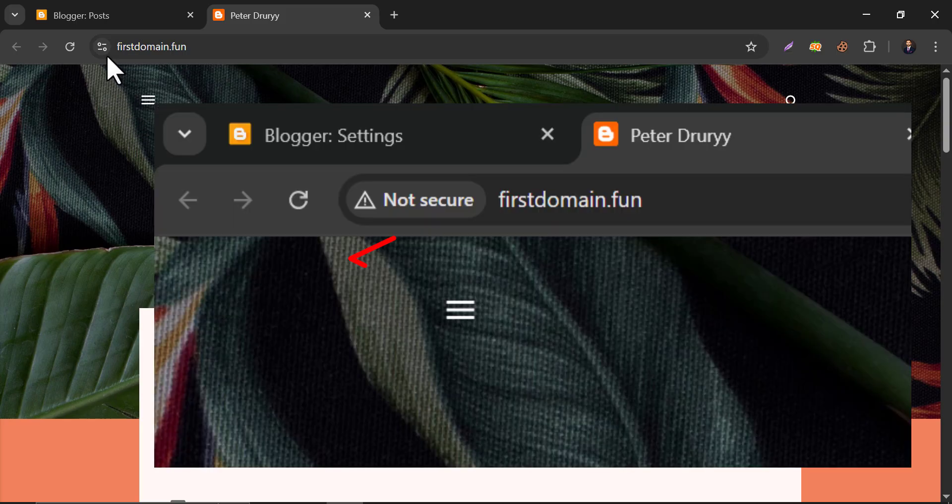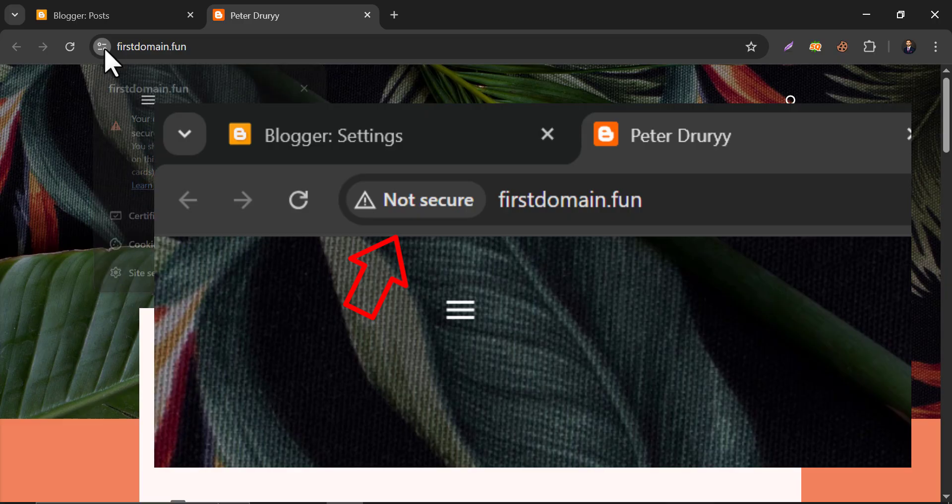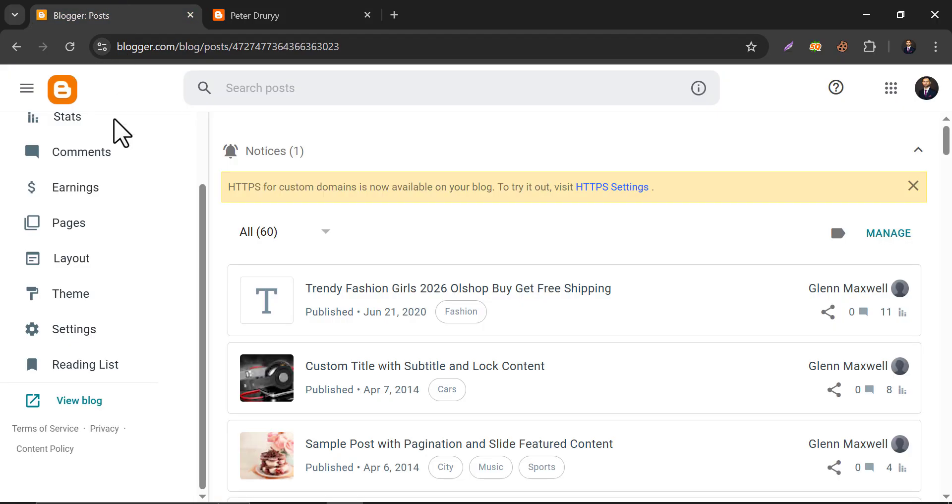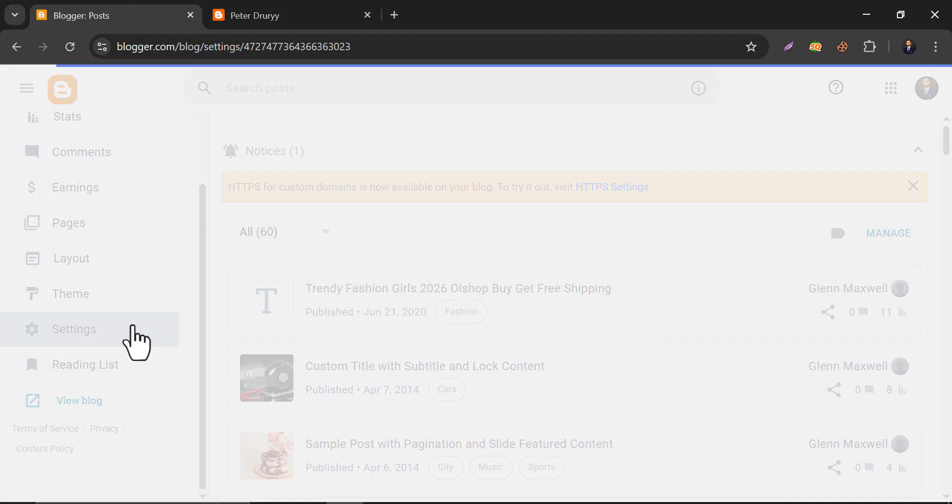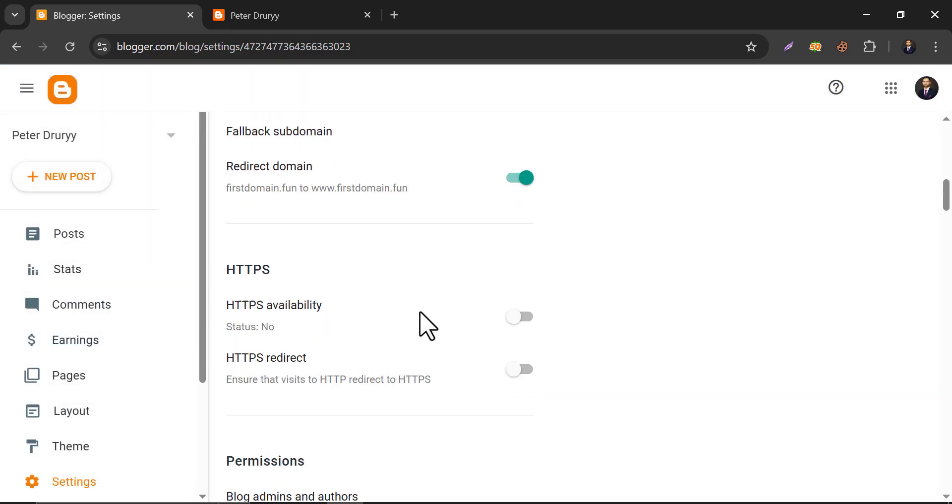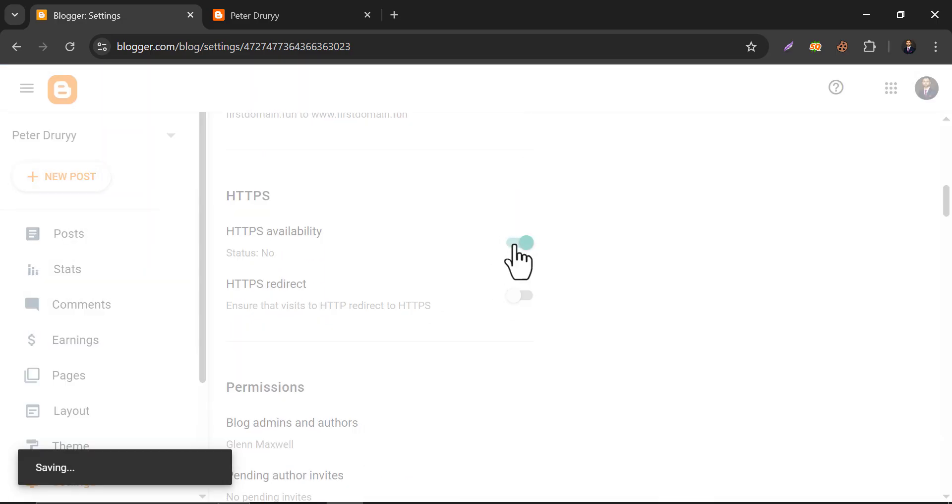And one thing I have to mention, if you see any not secure button here, just go to the Blogger settings, scroll down, and enable the HTTPS.